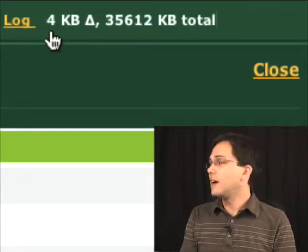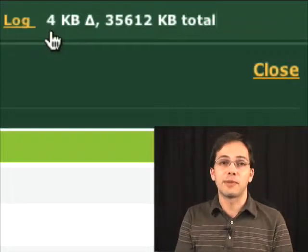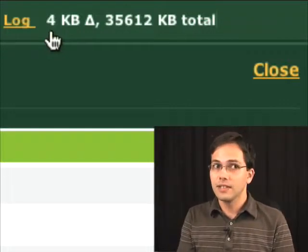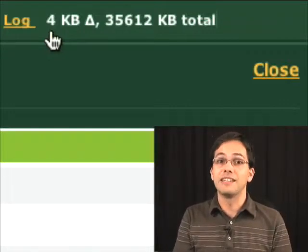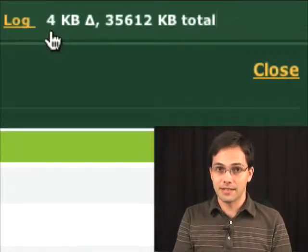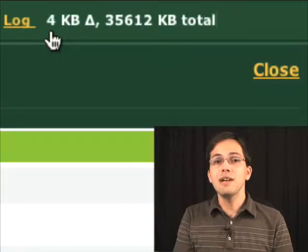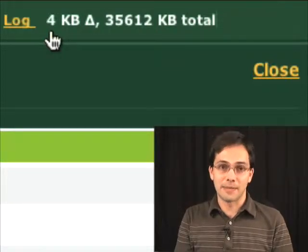So obviously, if we had an action that increased memory by, say, 30 megabytes, we might want to try optimizing.